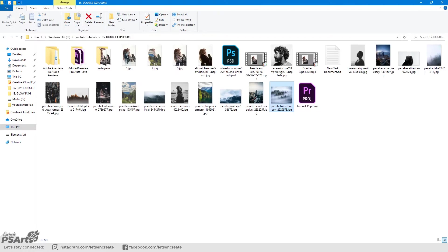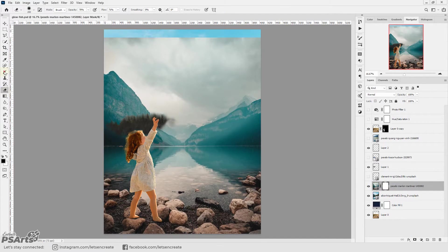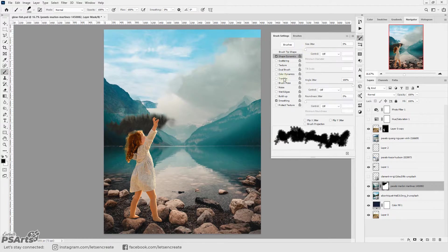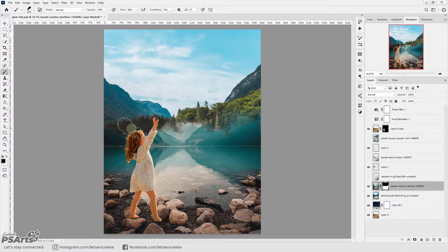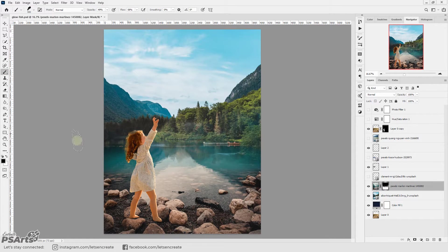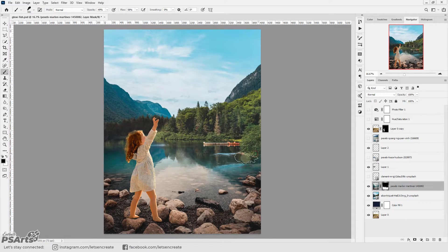Next I placed another image of the lake and I masked out the top portion with a custom smoke brush so that we have this nice rocks at the very bottom.